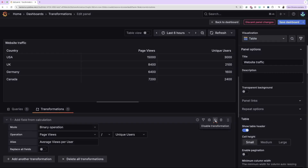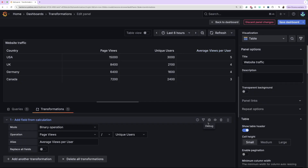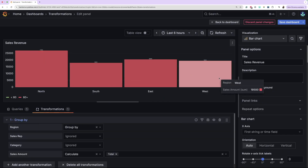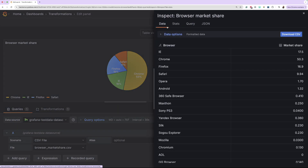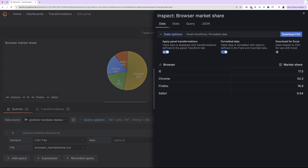Hello and welcome to another Grafana learning journey. My name is Marie and today I'll show you how you can transform your data in a Grafana Cloud Dashboard. As part of this learning journey, you'll learn common scenarios for some of the most popular transformations, apply them to your dashboard, and in the end, export these transformations outside your dashboard.